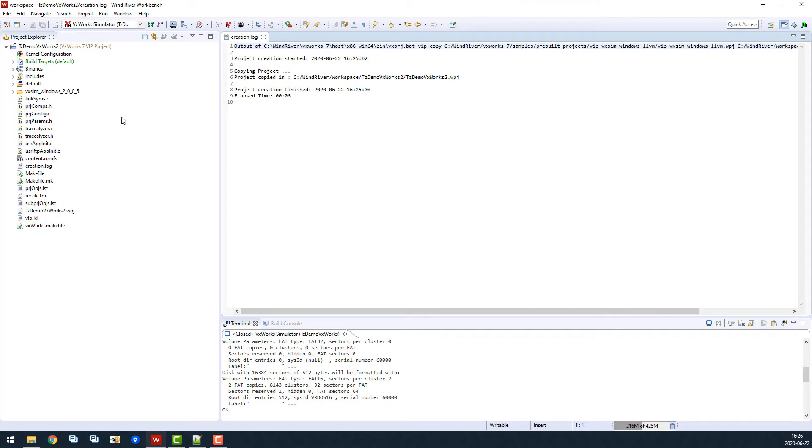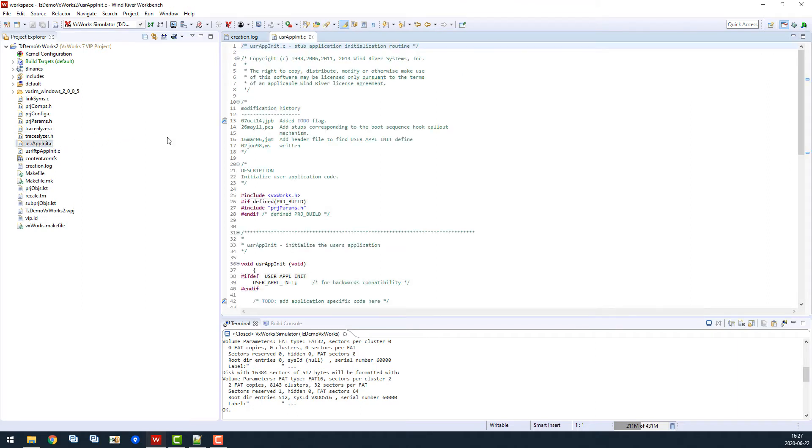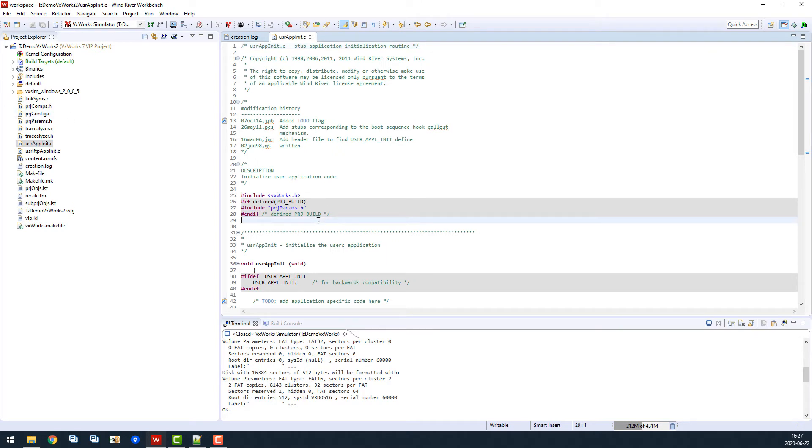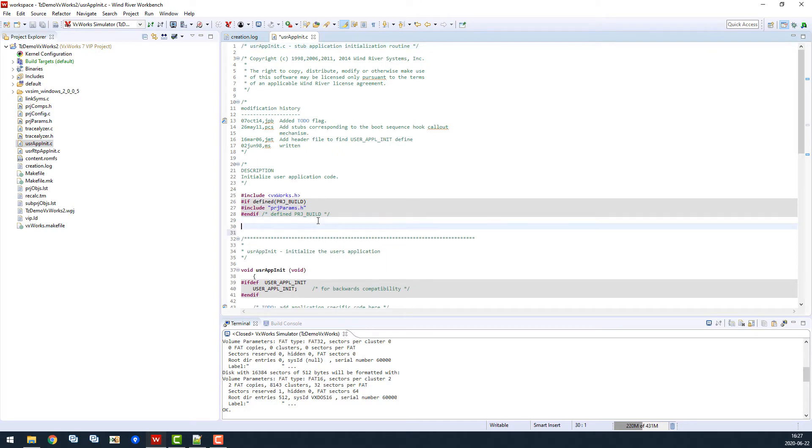Next, we open usr-app-init.c to add some test code. First, we add some includes that I know would be needed.